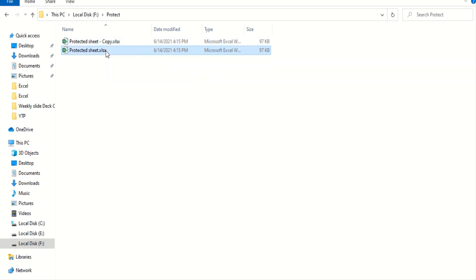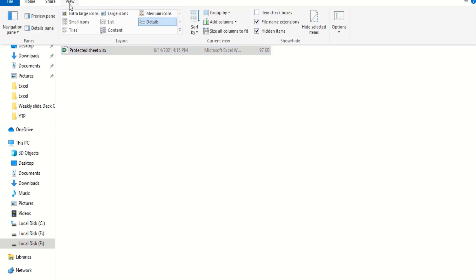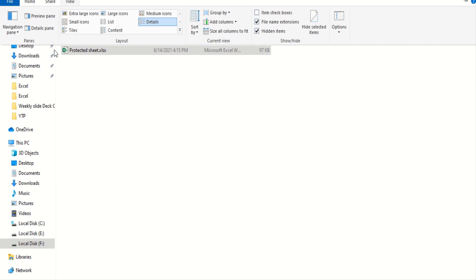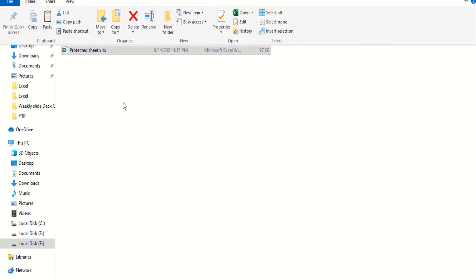Okay, I have actually highlighted the extensions. You can easily go to view and check this, file name extensions. If you do it, you will be able to see these.